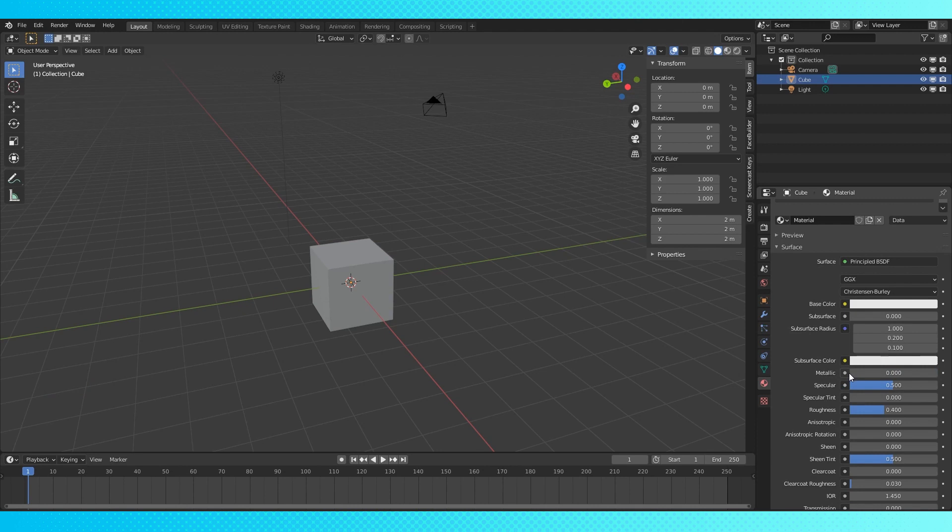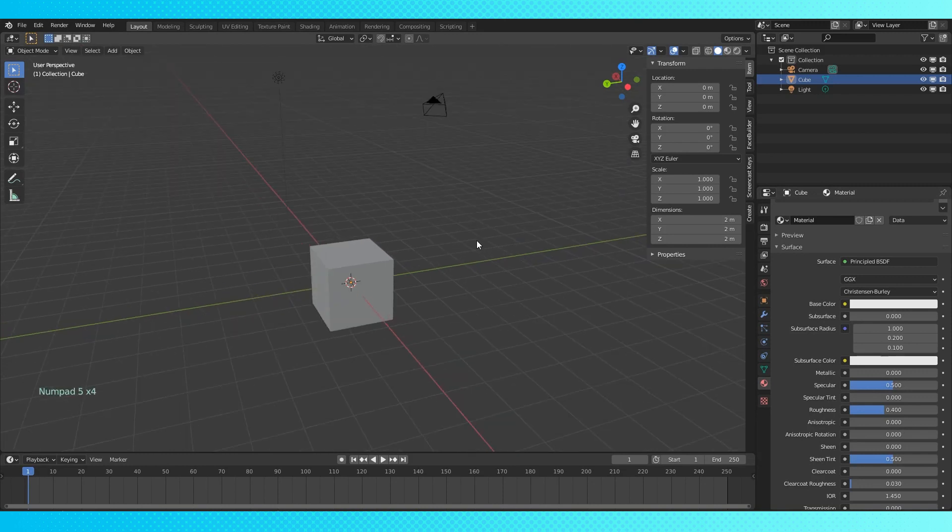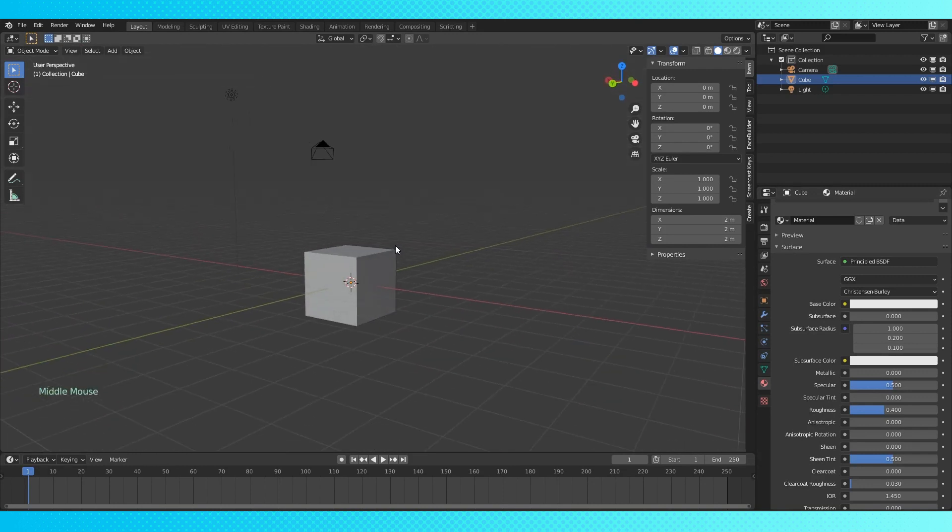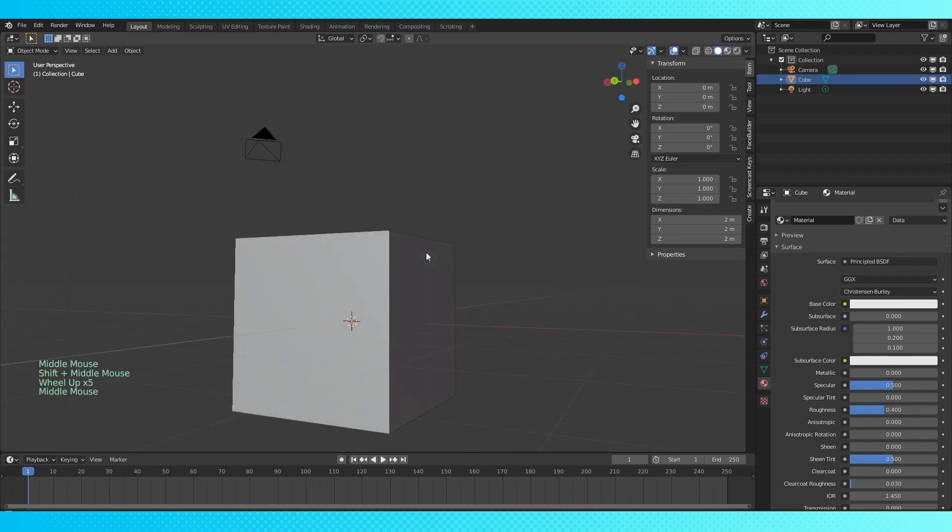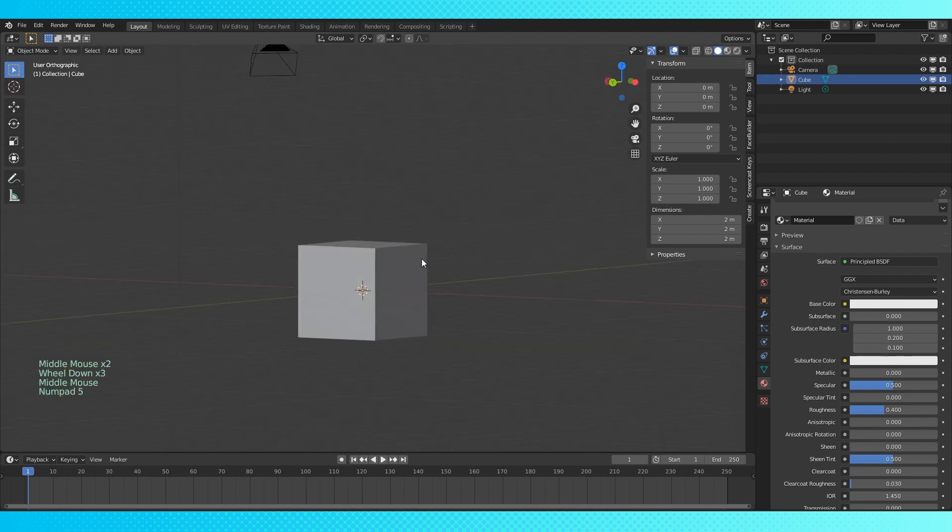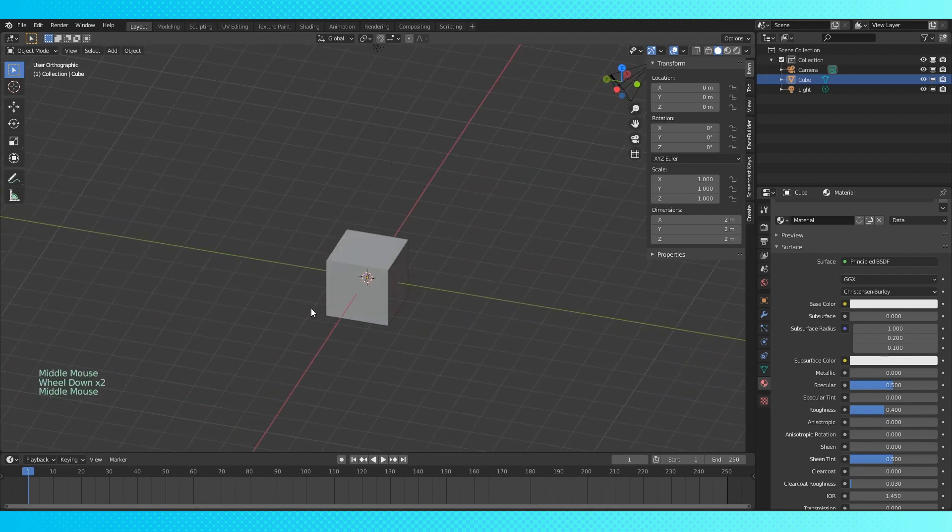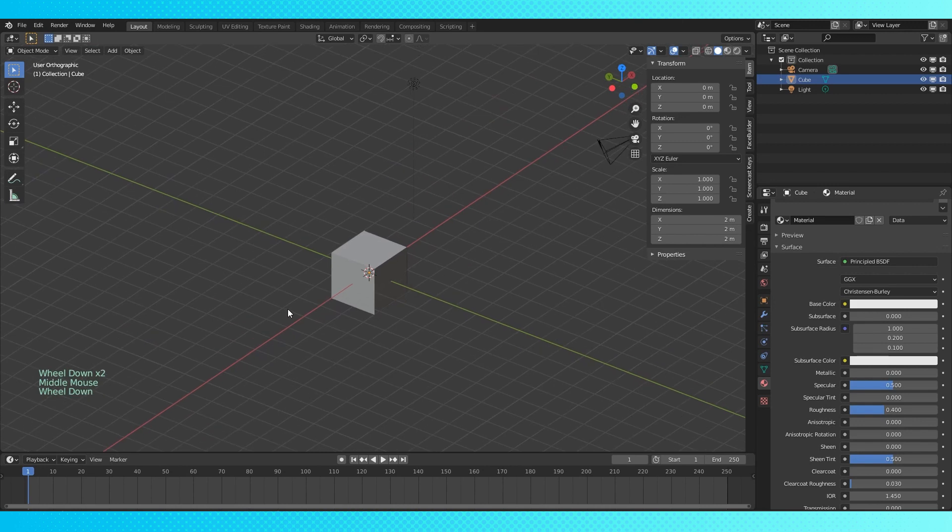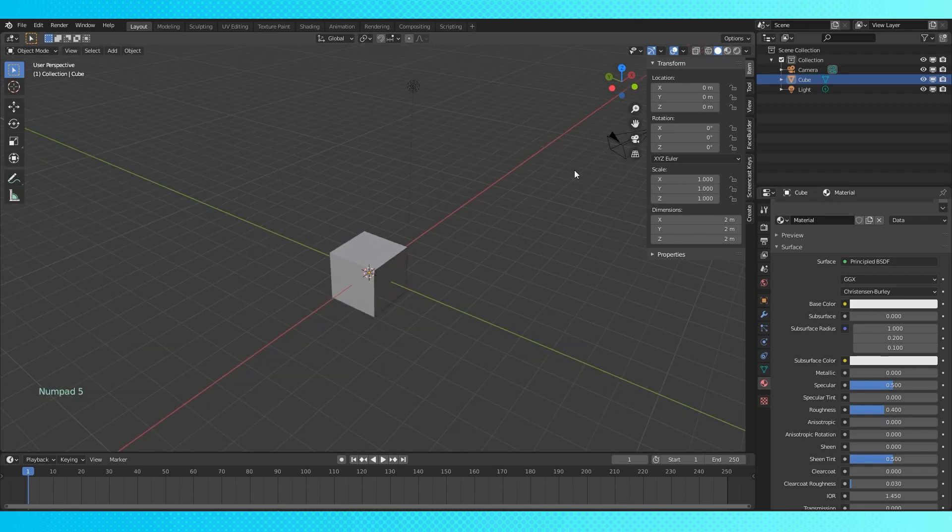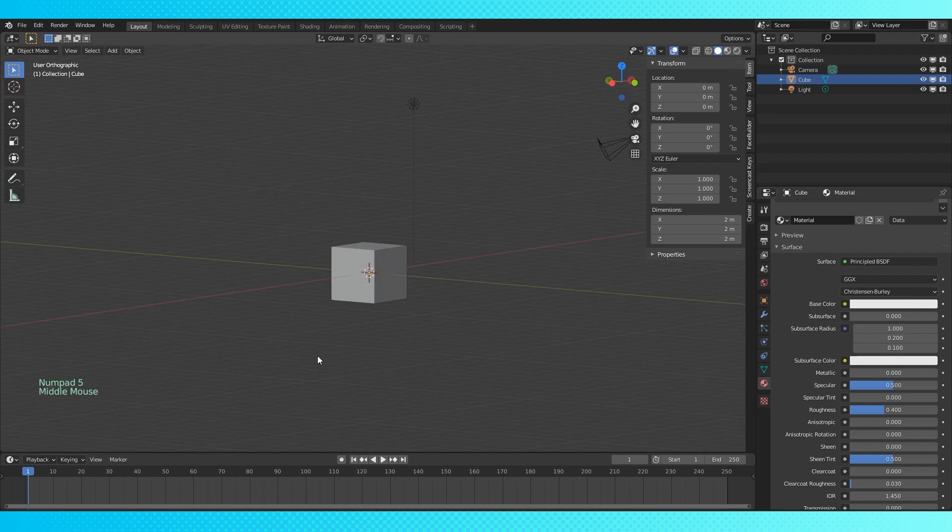We already covered how to move with your middle mouse button. Now we'll go over some keybinds that orient you in specific directions. Numberpad 5 will change you between perspective view and orthographic. Perspective view is helpful for seeing your object in three-dimensional space, with normal art stuff dealing with perspective, like vanishing point. In orthographic view, objects stay the same size regardless of their distance from the camera, which is incredibly helpful to line things up while modeling.